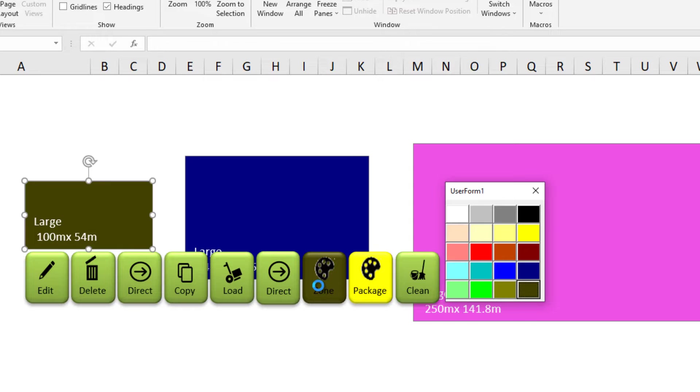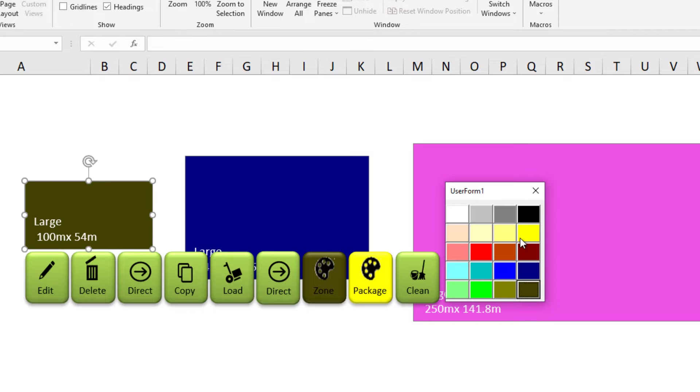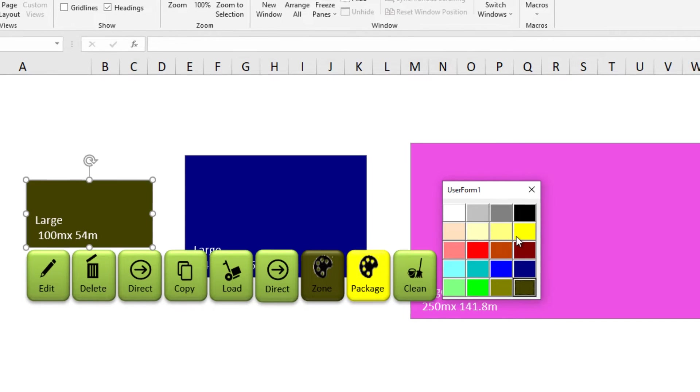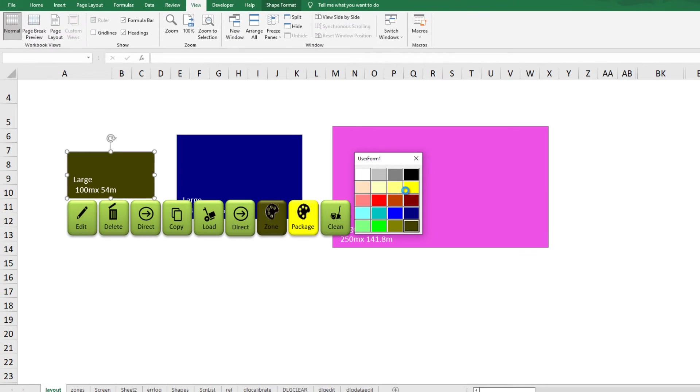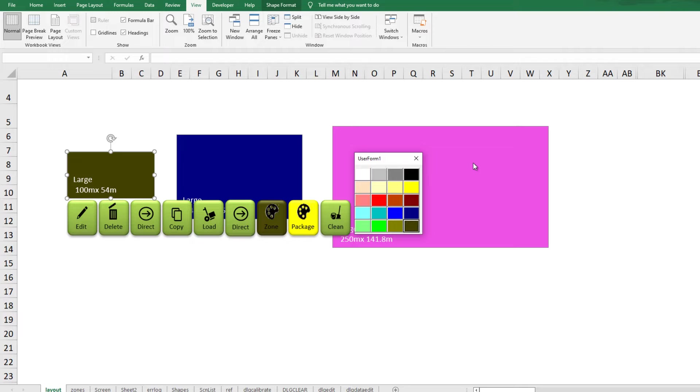By connecting a macro to each button, for example we can create a layout plan and arrange dynamically. First of all, I will show you how to create sticky buttons. Okay, we can start.